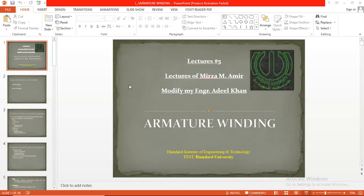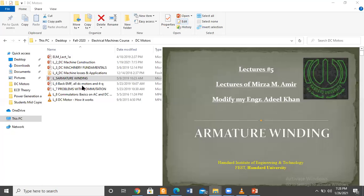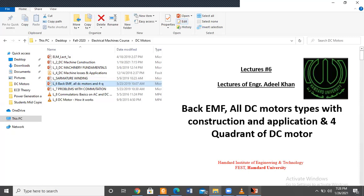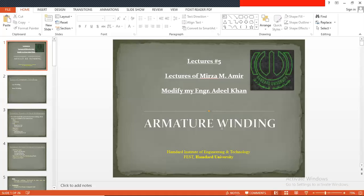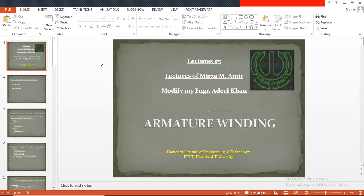This lecture ends here. We have covered armature winding from start to finish. In the next lecture we will start the concept of back EMF and its in-depth discussion. If you have any queries, please feel free to ask. An assignment will be given via LMS and you will be informed on the WhatsApp official group. Today's session ends here.